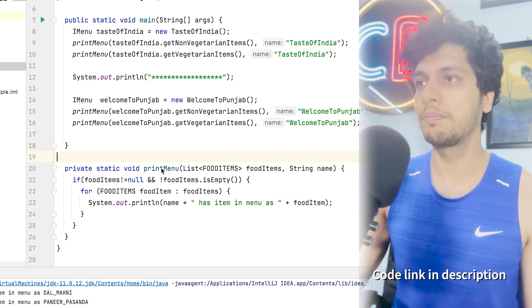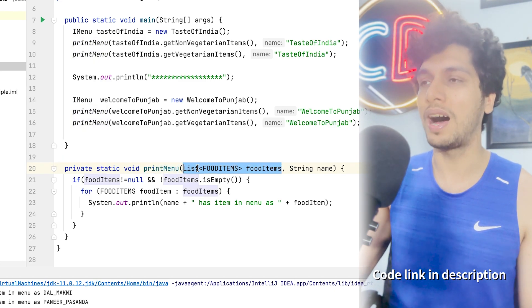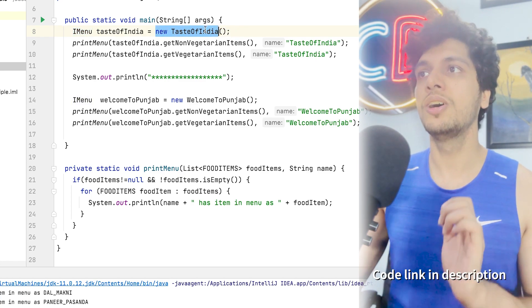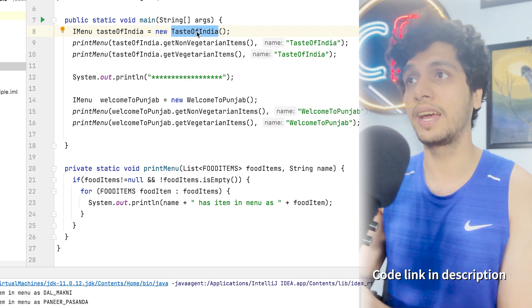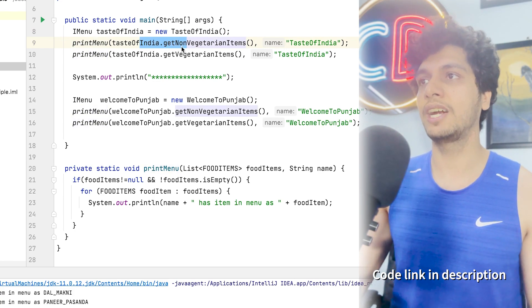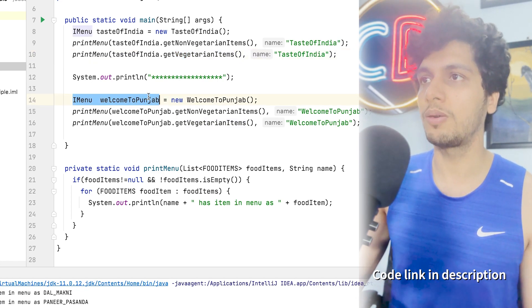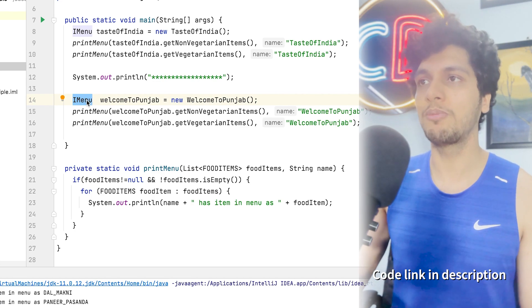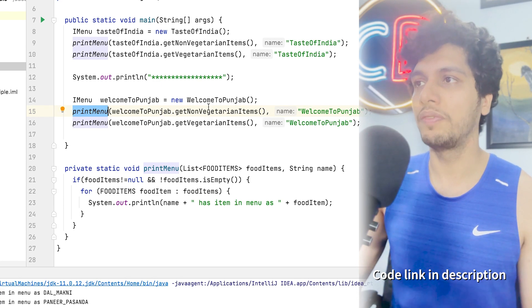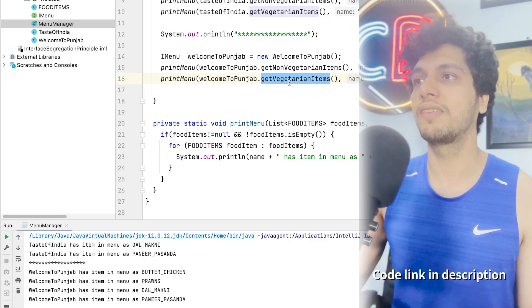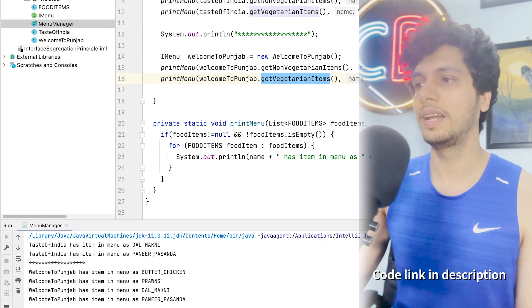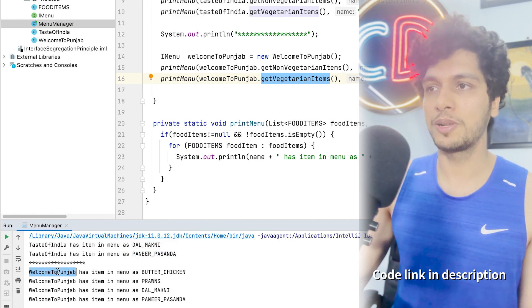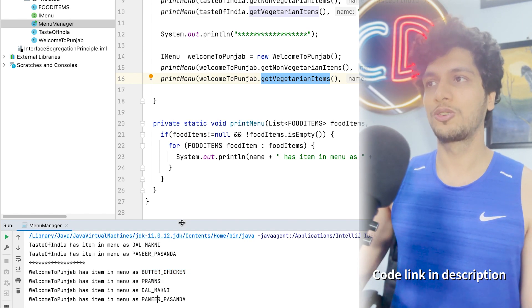In the MenuManagers main class, I created a helper method printMenu which prints all food items passed to it. I created two objects: TasteOfIndia and WelcomeToPunjab, both typed as IMenu. I invoke printMenu on non-vegetarian and vegetarian items for each object. The output shows TasteOfIndia has two items — Dal Makhani and Paneer — while WelcomeToPunjab has four items: Butter Chicken, Prawns, Dal Makhani, and Paneer. So far you might say there is no problem here.